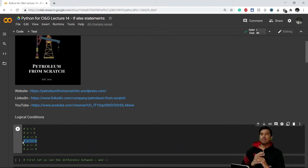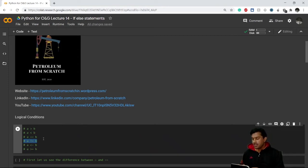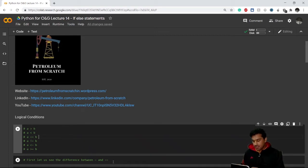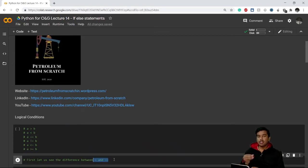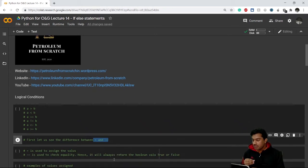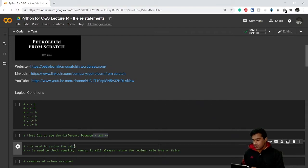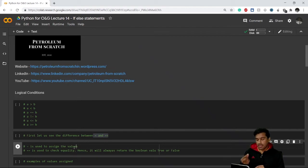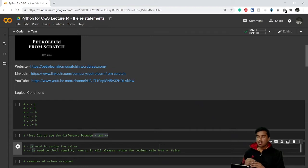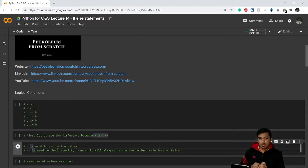You might be confused about the difference between a single equals sign and a double equals sign. The basic difference is that the single equals sign is always used to assign values — if we want to assign any value to a variable we use a single equals sign. But whenever we use a double equals sign, it means we are checking equality — we are asking Python whether a equals b.